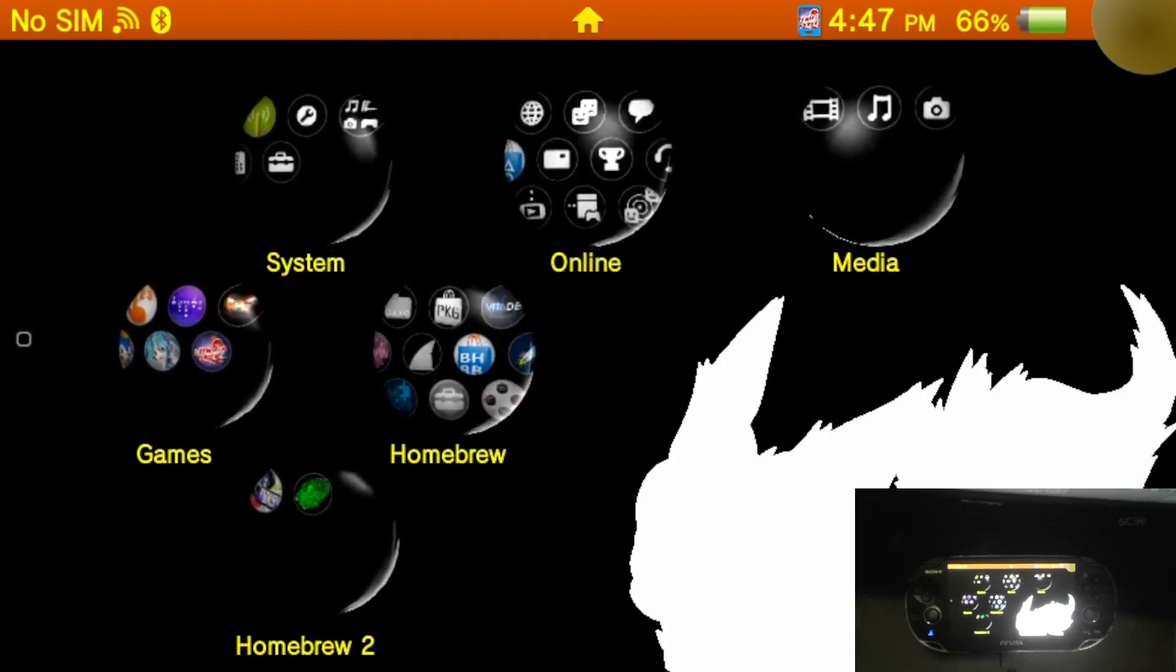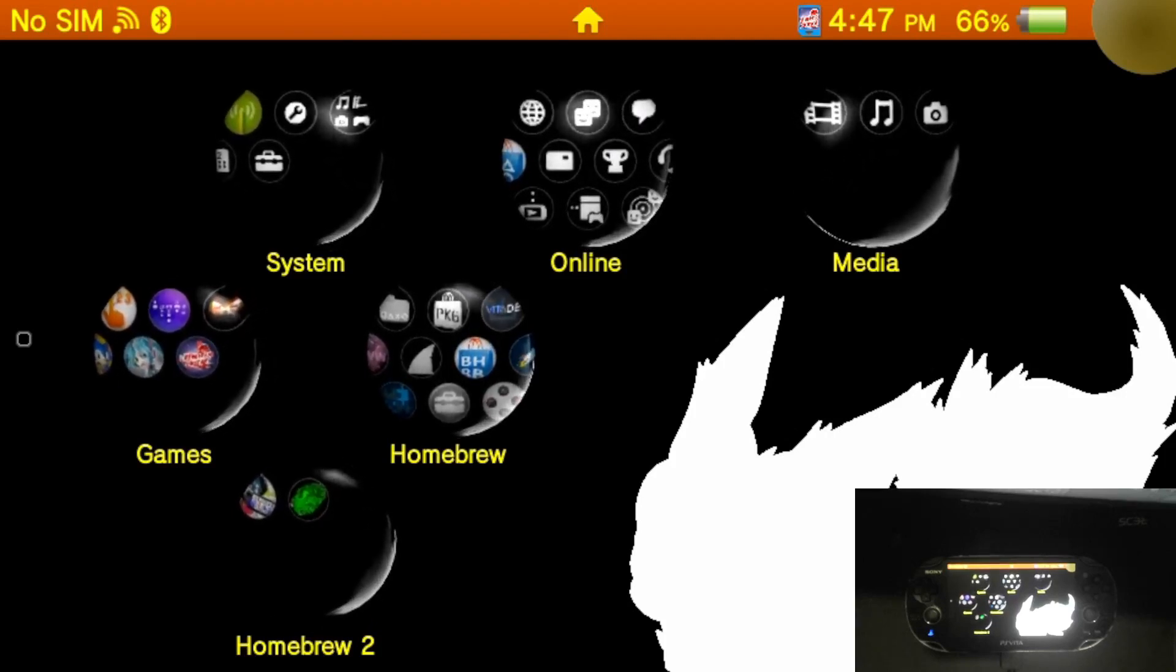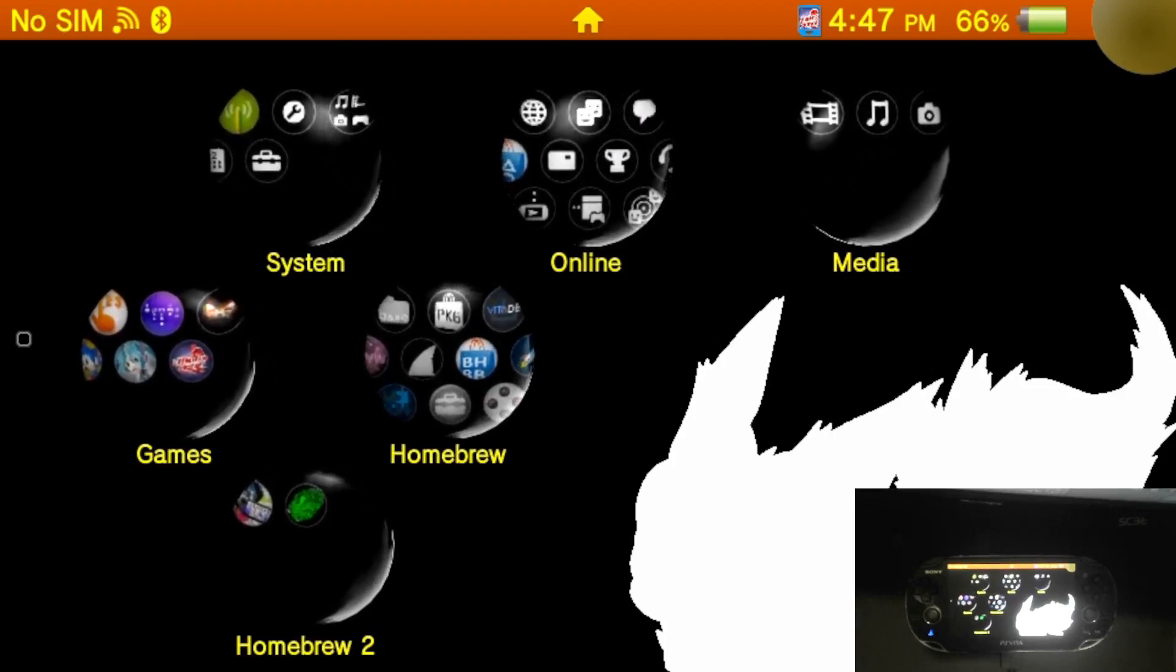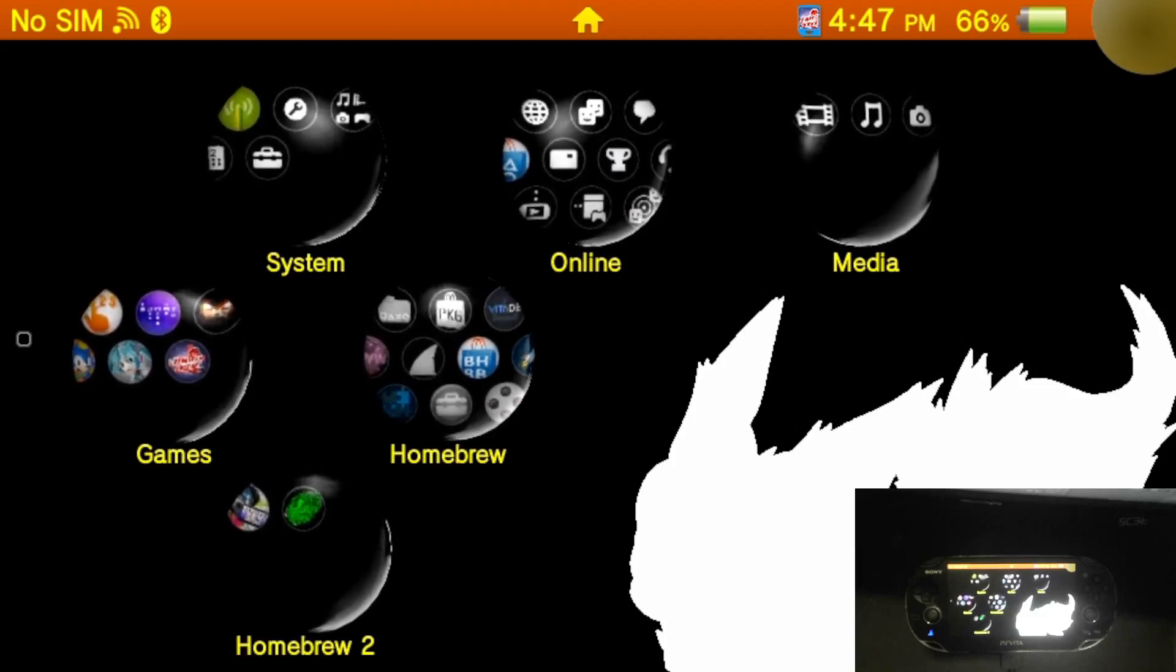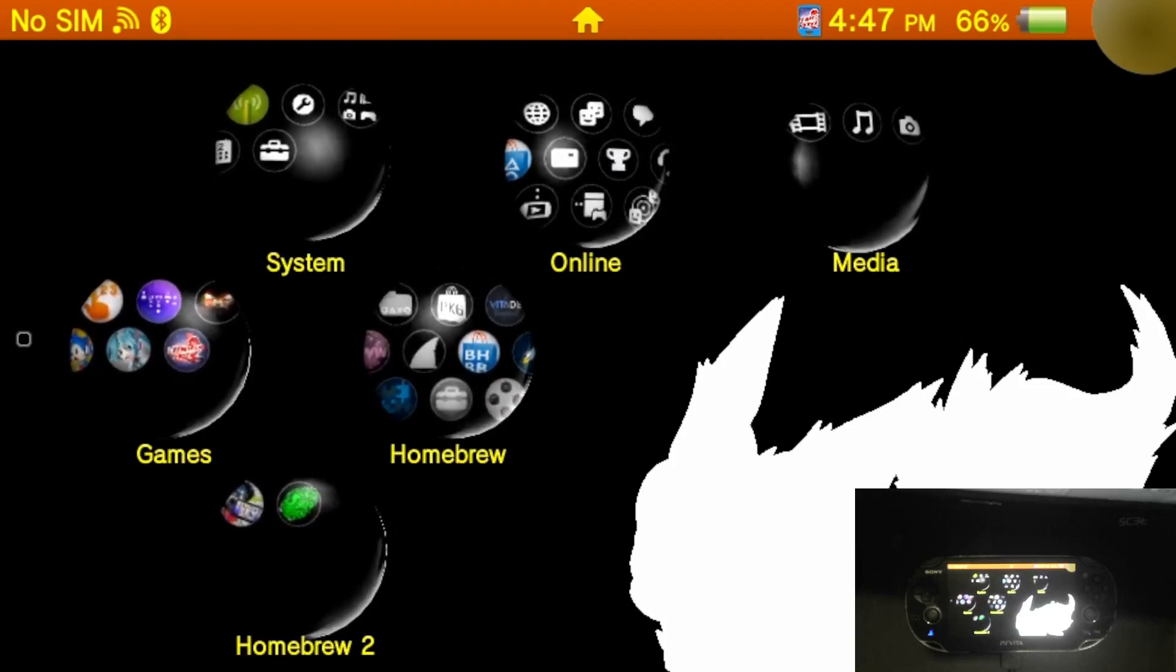Hey everyone, my name is Morgan and today I'm going to be showing you how you can control your computer through your PS Vita using Moonlight and Sunshine.